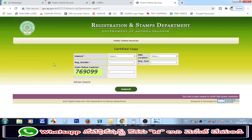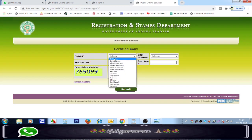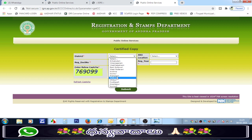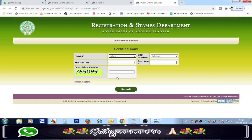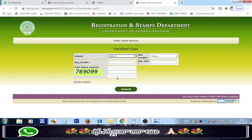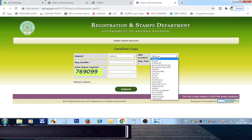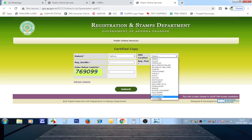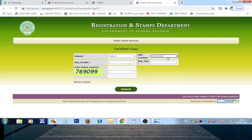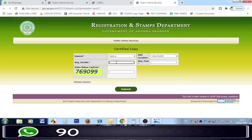Click on this option. Select the district. Then you have to select the sub-restriction. Select the sub-restriction and click the document.